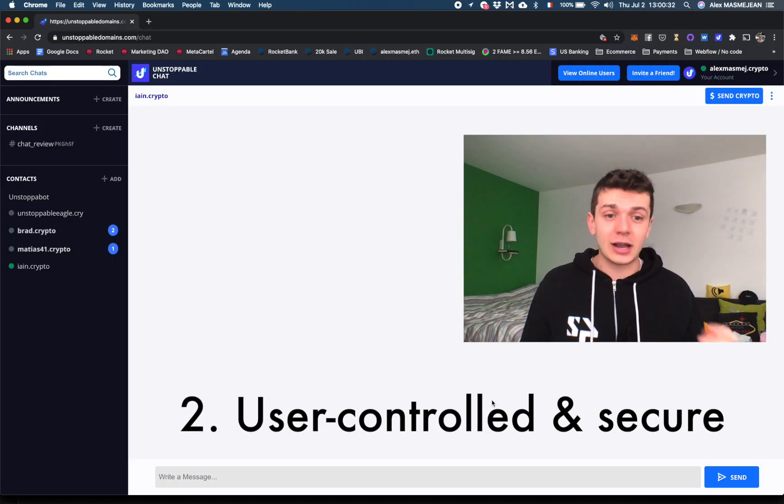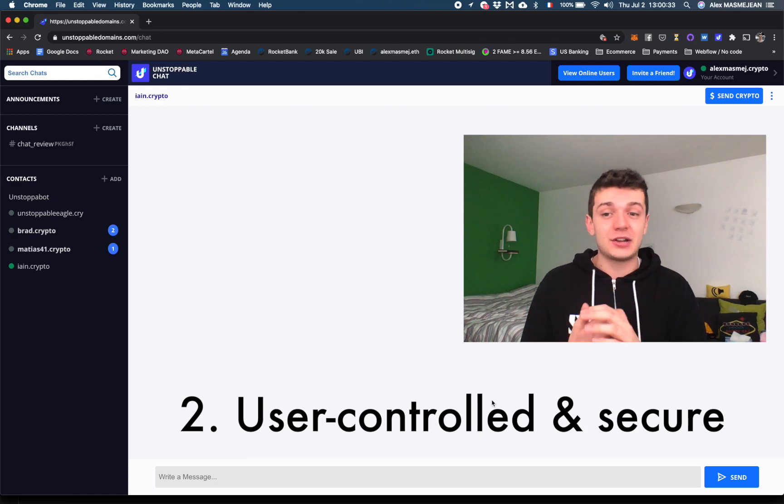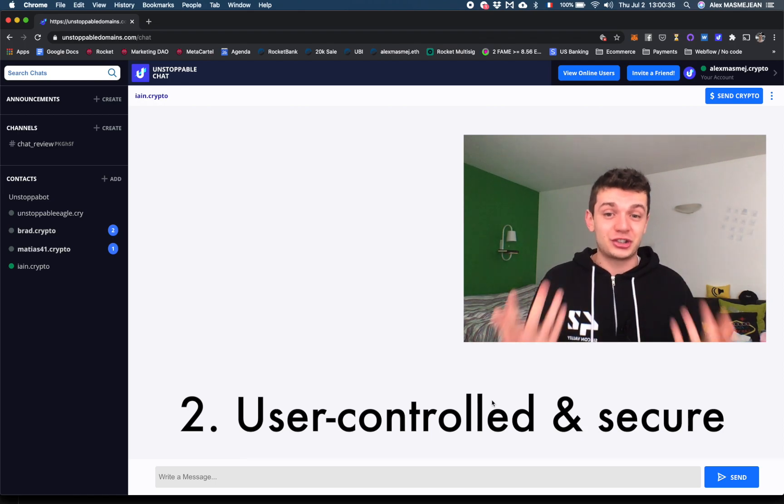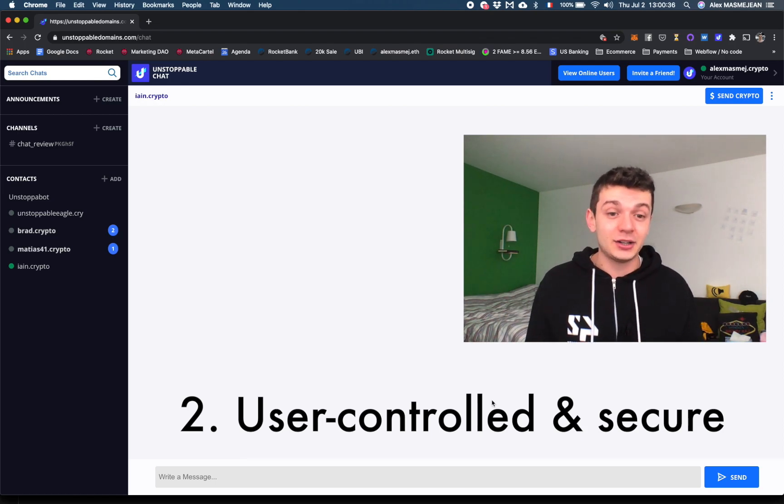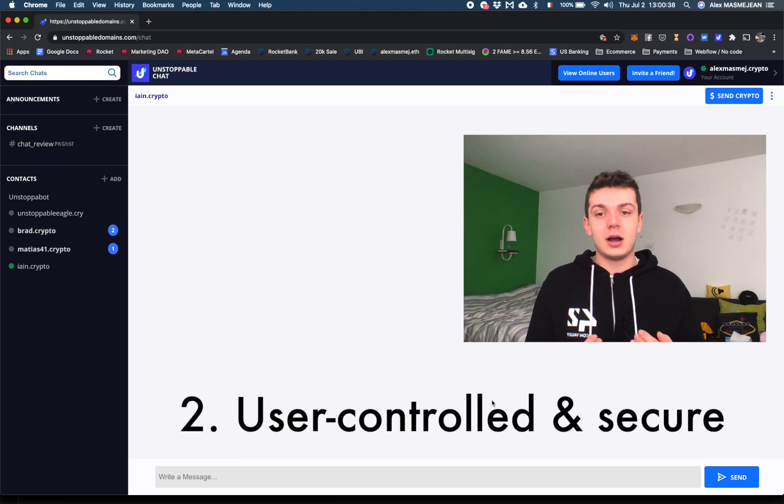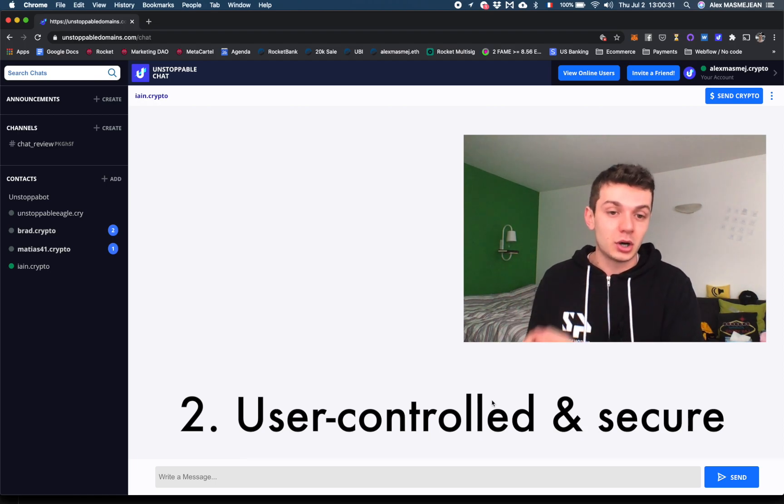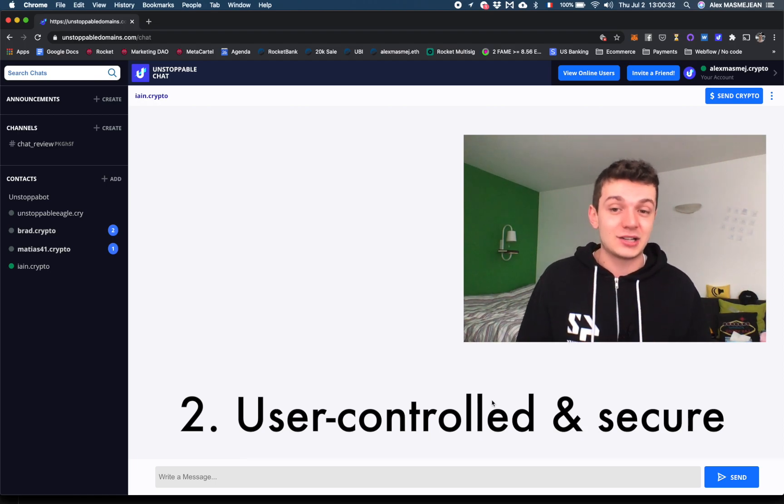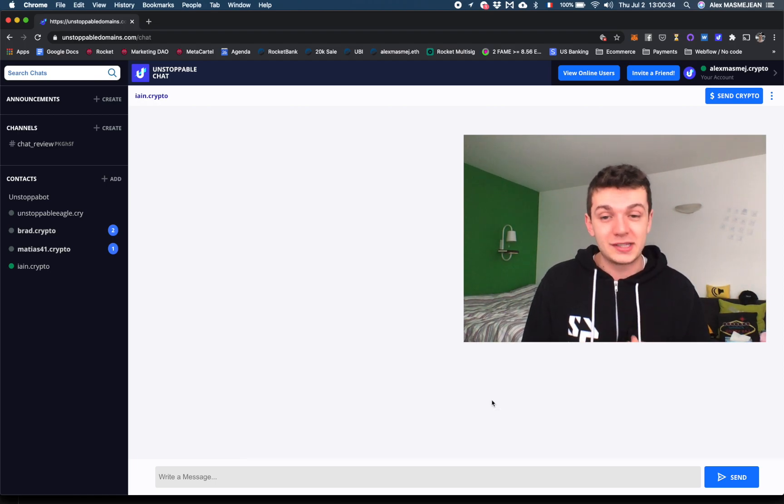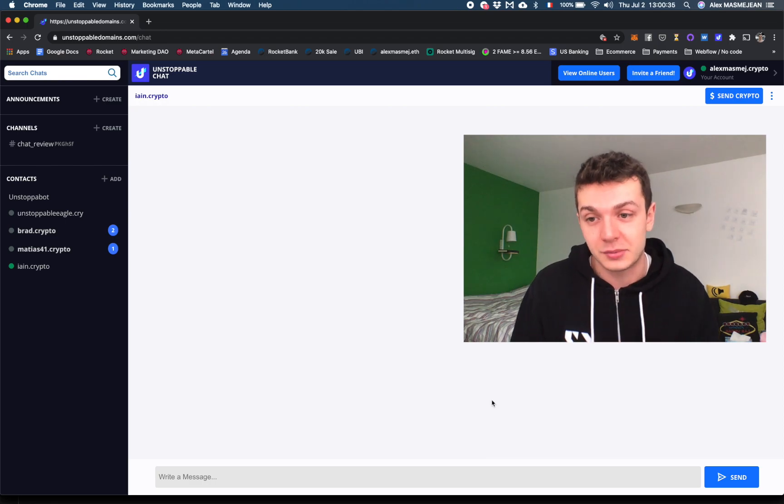WhatsApp, Messenger, even Tinder owns your chat. Here you own it. Your crypto wallet is required to log in. You have to sign a transaction, and of course, all messages are encrypted.